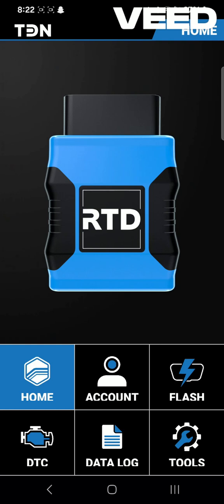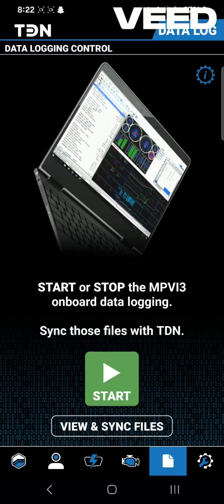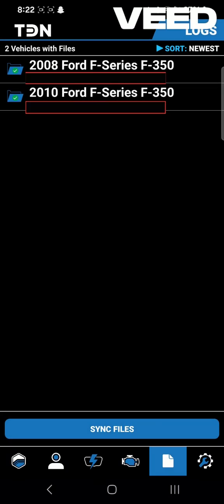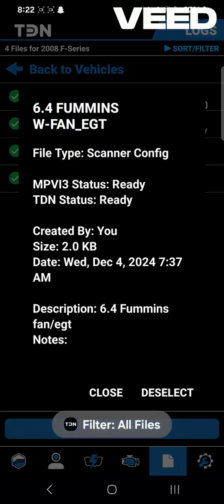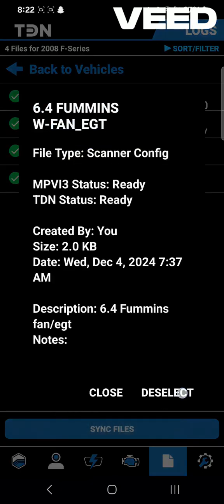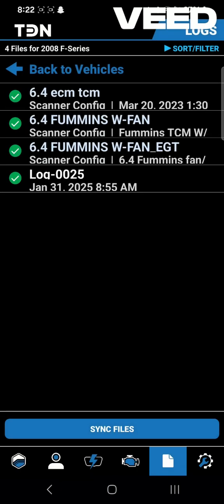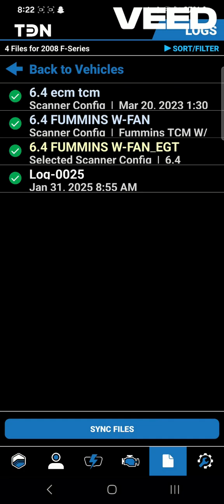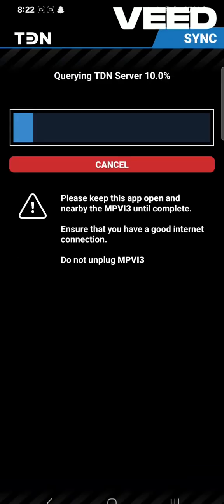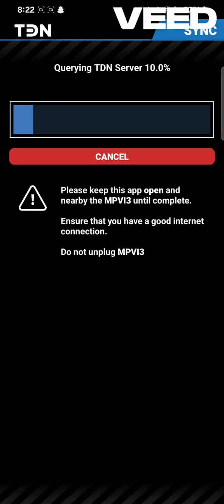Basically you should be able to follow the taps on the screen. Just click on data log, then view and sync files. In this case we have two vehicles — we're going to pick this one. Select it and then sync files.